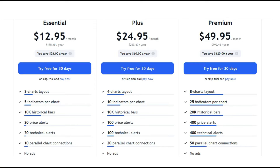The biggest issue is to get chart layouts, so you can monitor two, four, or eight charts at the same time, like on a Pro platform. And believe it or not, you can do that for free.